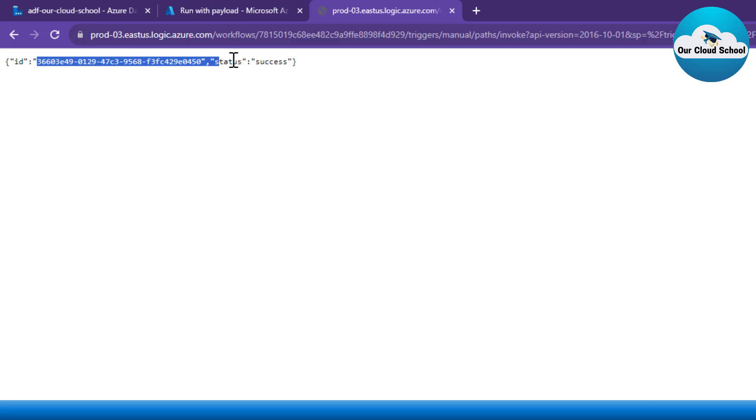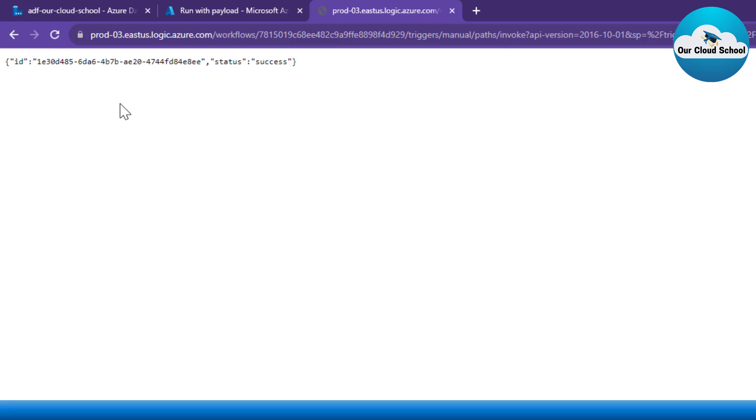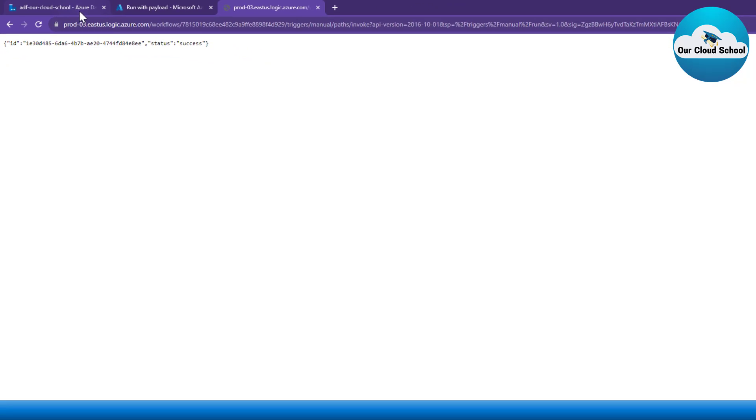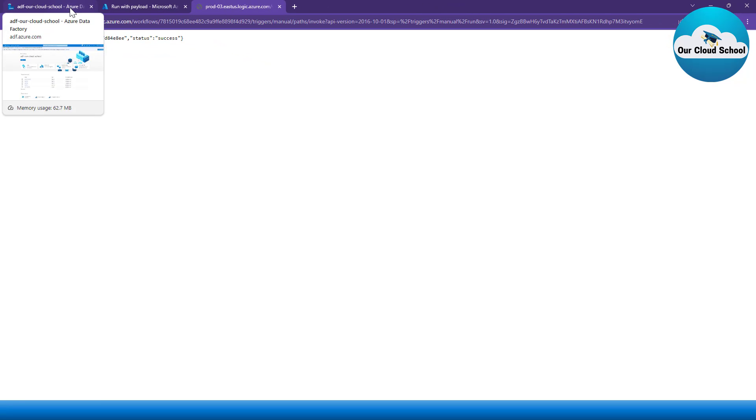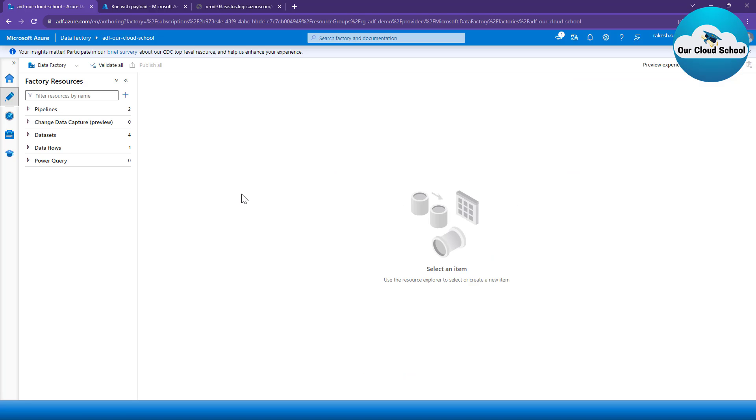So if I refresh again, a unique ID has been generated, and every time it generates a unique GUID. So basically, this is my Web API. Let's say I want to make a call to this particular Web API from my Azure Data Factory pipeline. So how do I do that?